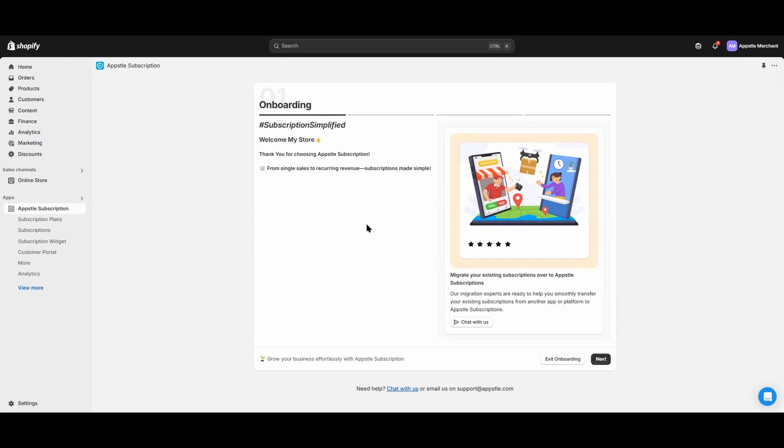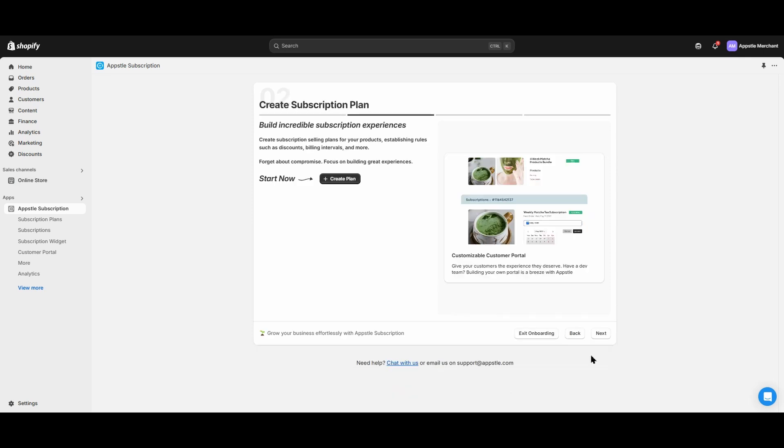Afterwards, we'll do a test order to examine the customer experience and review the major sections in the AppSol Subscription app. From the onboarding screen, select Next to make your first subscription plan.